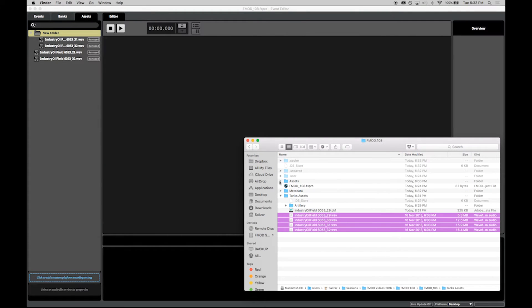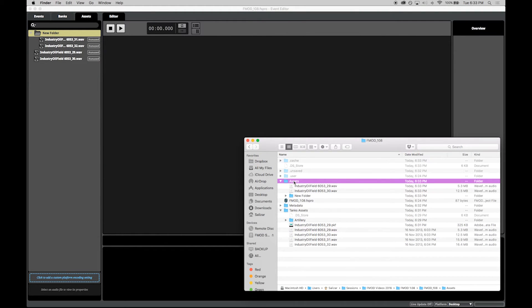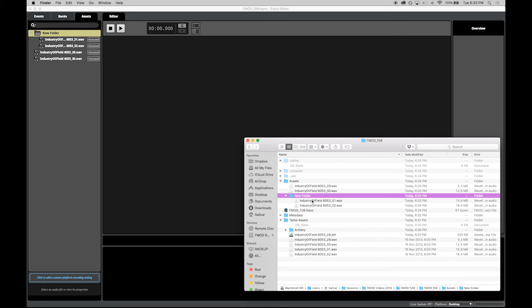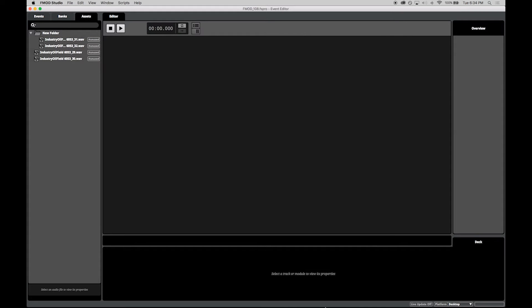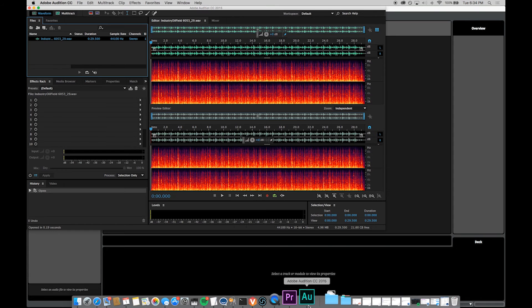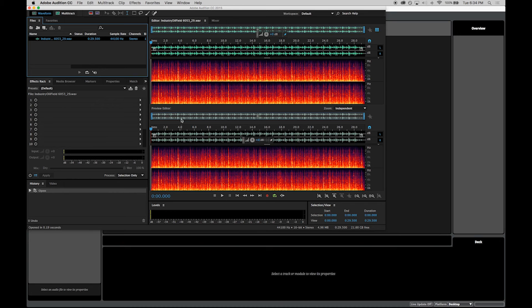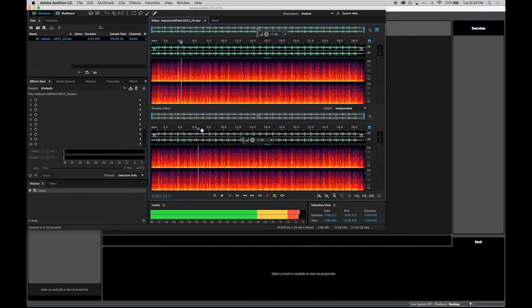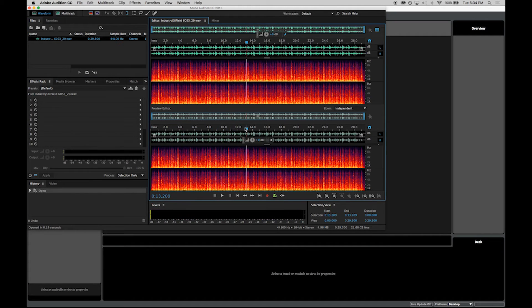This greatly improves the efficiency of your workflow. For example, when bouncing out a file from your DAW, you can now export it directly to the Assets directory of your project. Any new files will be displayed in the Assets view.